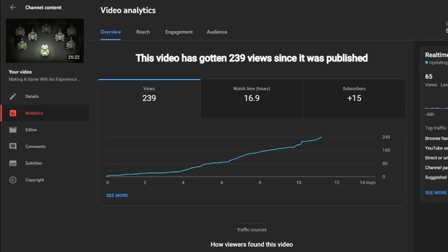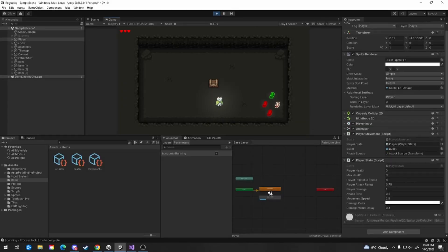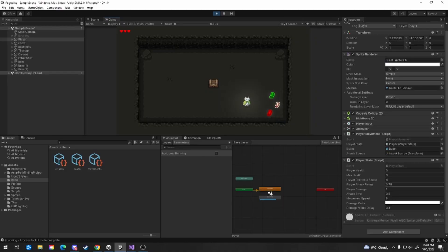I'll stop wasting time and jump into the actual devlog content now. From where we left off in the previous video, I had implemented an item pickup script that altered the player's stats when they collide with the item on the floor. This is now working in a way I'm happy with for now.